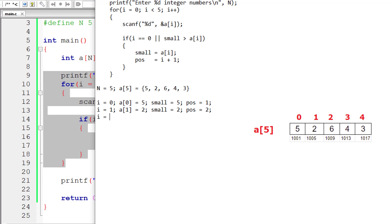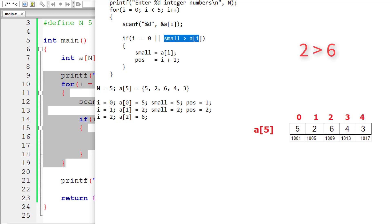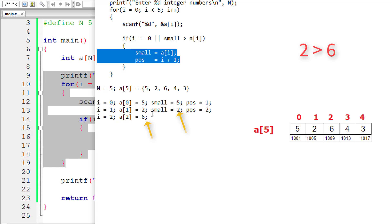Get input for `a[2]`. 2 is less than 5, true. The user enters 6. `i` is not equal to 0. `small` is 2, which is not greater than 6 — so the code inside the if block doesn't get executed. `i` is incremented by 1 to 3.